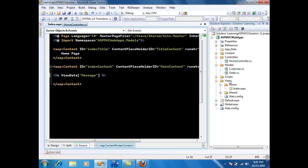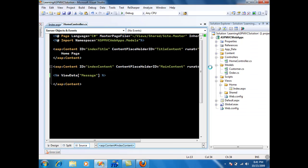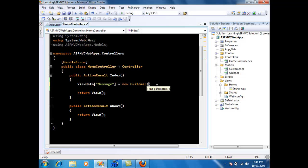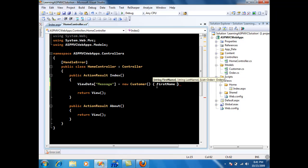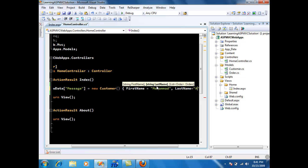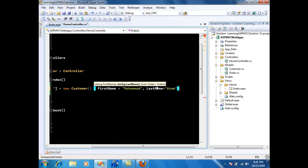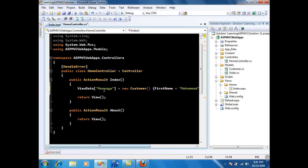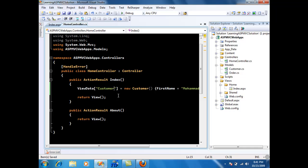Now if I want to display something else let's say a customer, I can simply go over here and say new customer where customer is an object and I can say last name awesome. And instead of message you're going to use a different key called customer.